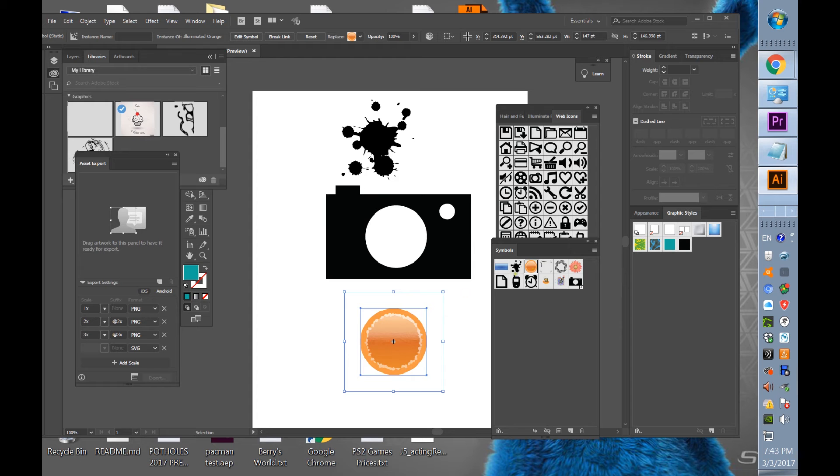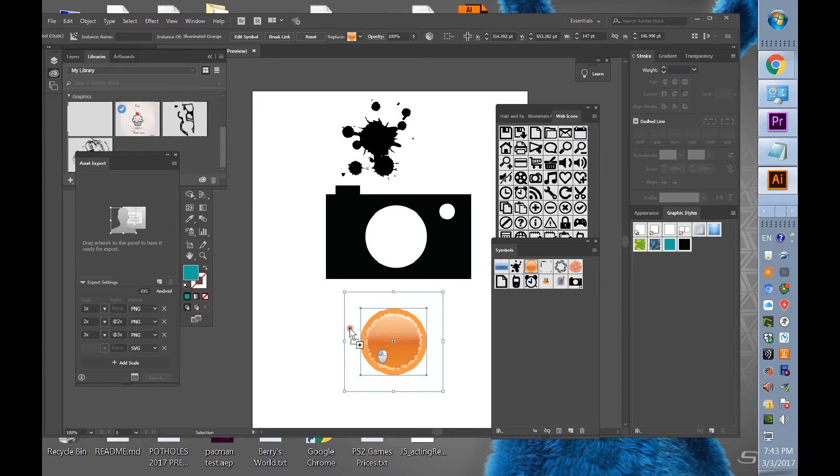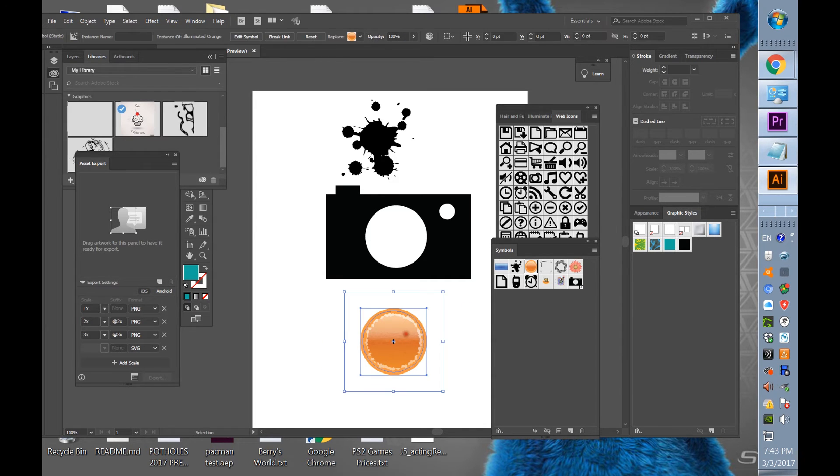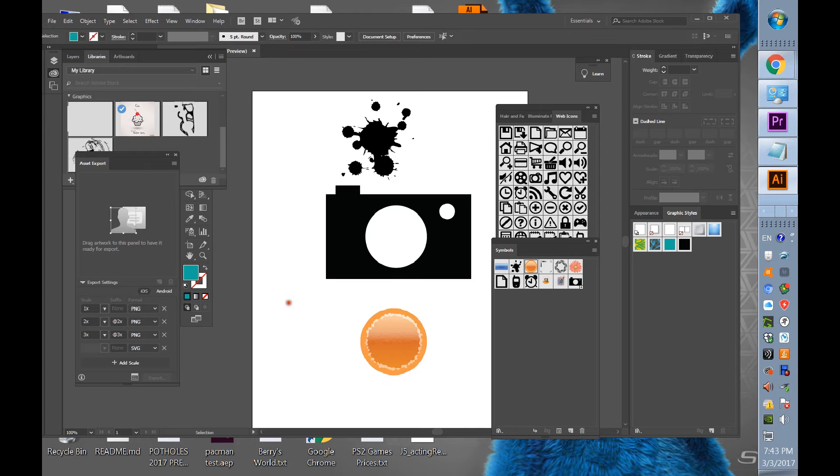So I've got this graphic I brought in, this symbol I brought in here and just drag it. So I've got it here.